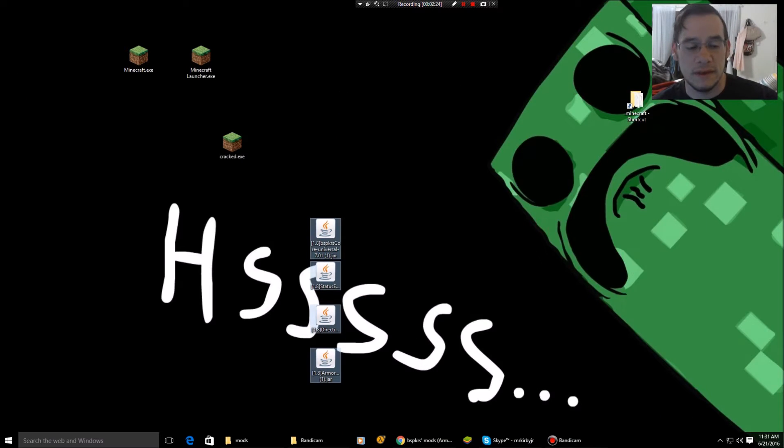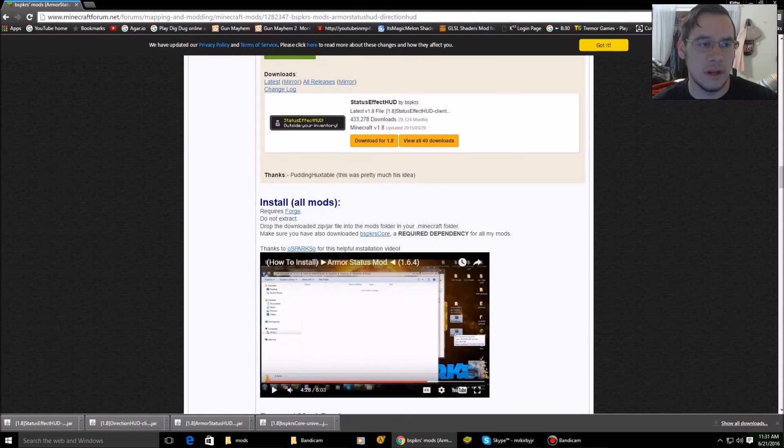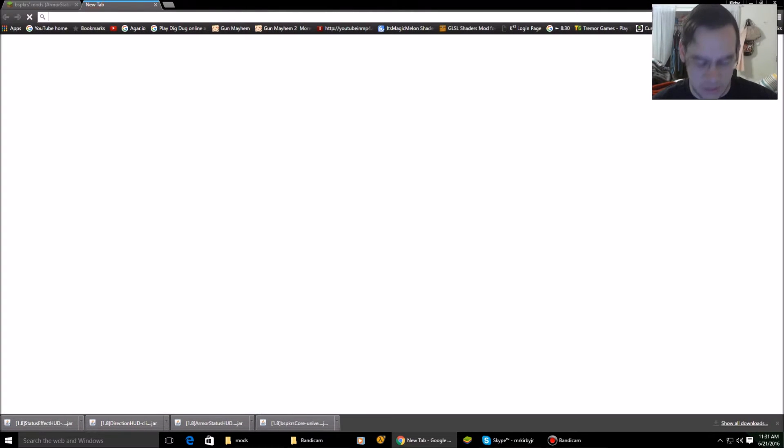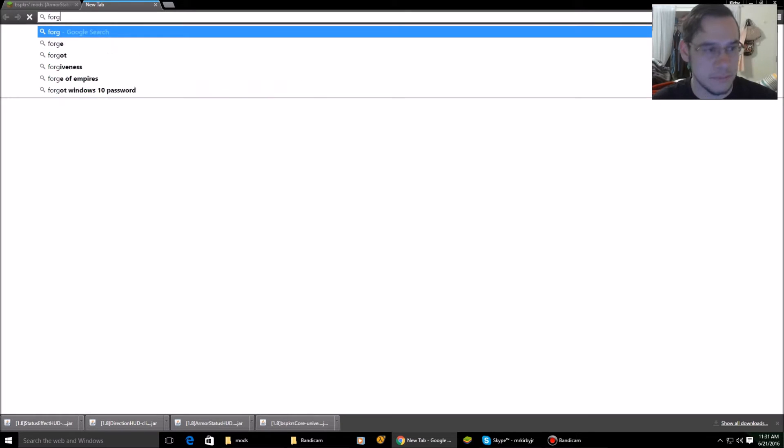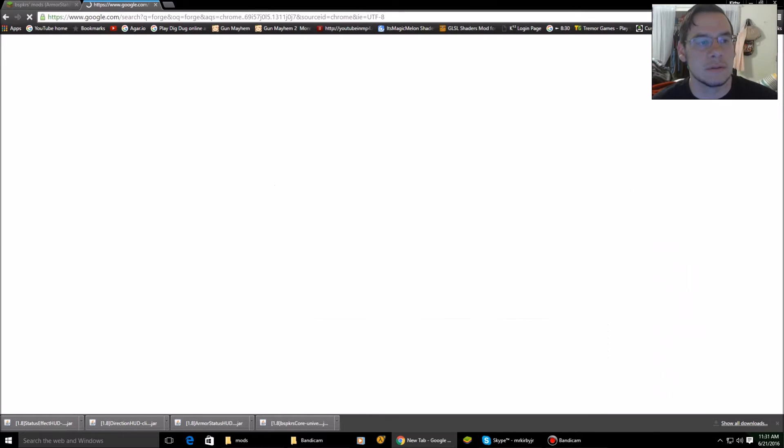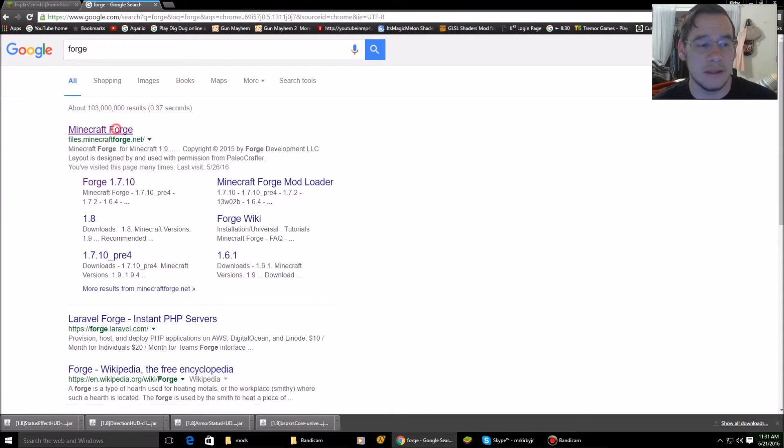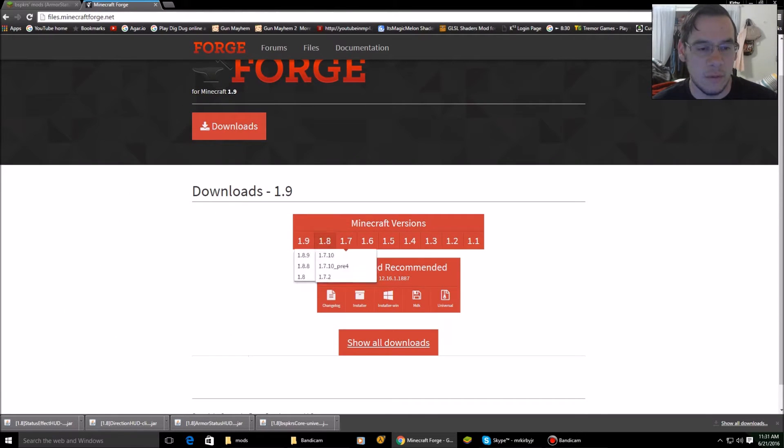Okay. Now after this, you need to install Forge, unless you already have Forge. I'll show you how to get Forge. So Forge. Go to Google, files.minecraft.forge.net. Open that. Look for 1.8.